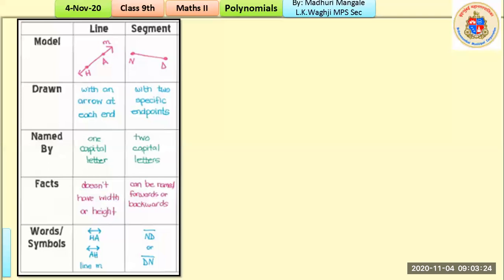For a line segment, the endpoints are points — not arrowheads. A line segment is a part of a line with a specific length. It has two specific endpoints and a particular length. We represent it using two capital letters, for example, segment ND or segment DN — both directions are valid.